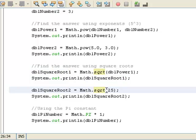Right here, I'm going to do that with the number 25. So the square root of 25 right here is going to be 5. That's going to go into dblSquareRoot2, and then this is going to print to the screen.